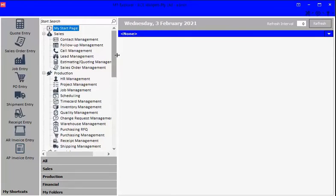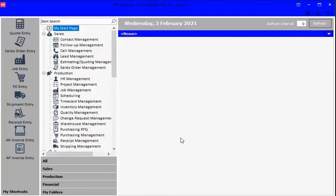When you first get M1, the My Start Page is blank. So what we're going to do is populate that with some items or views that you might want to have as a dashboard, so you can have a look at what's going on in your shop at a glance.